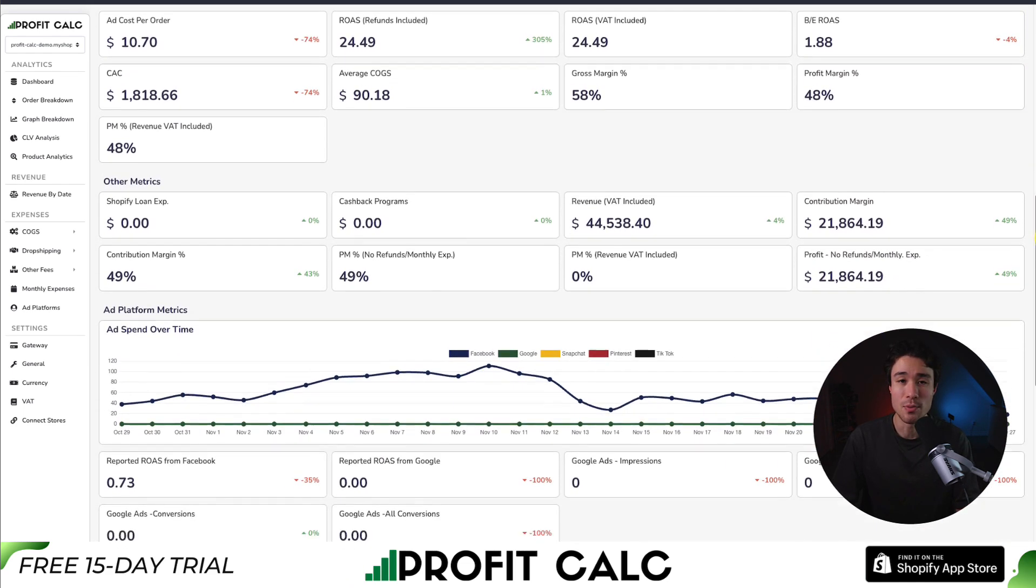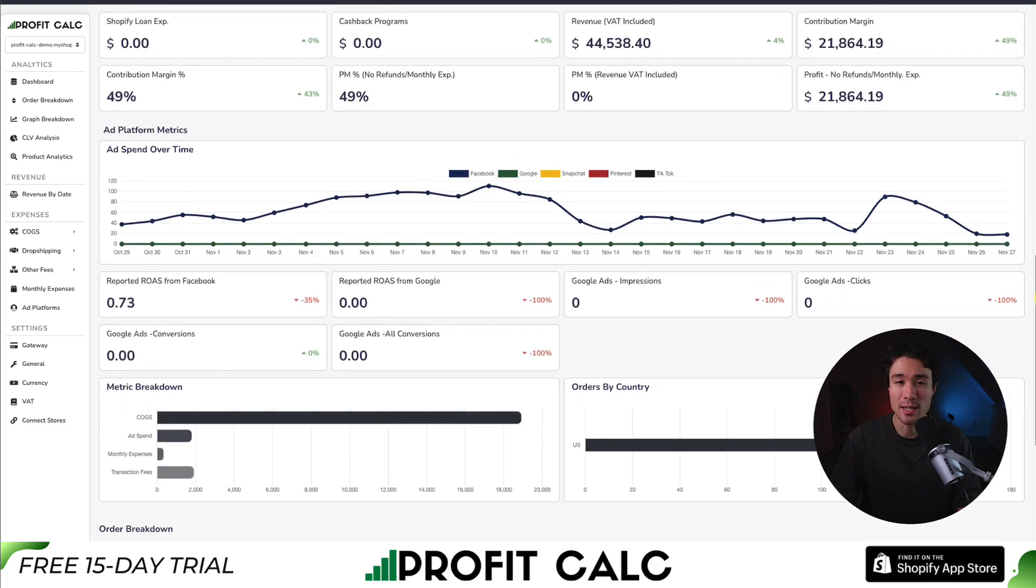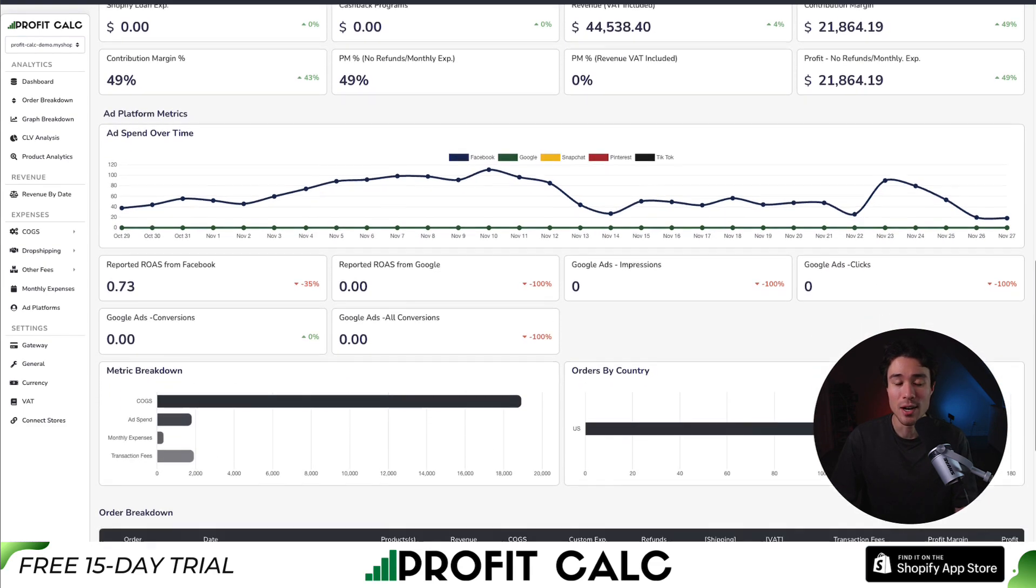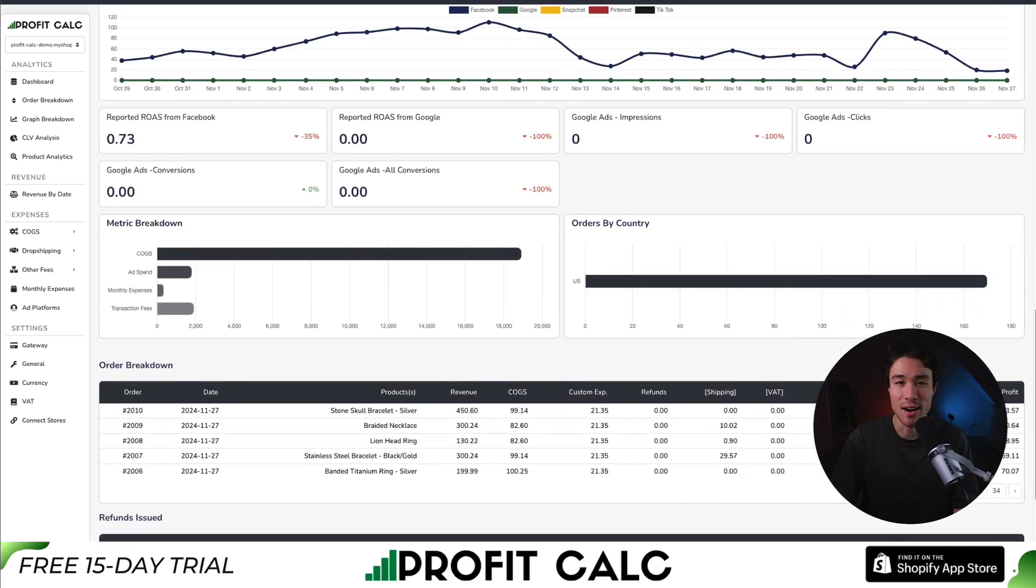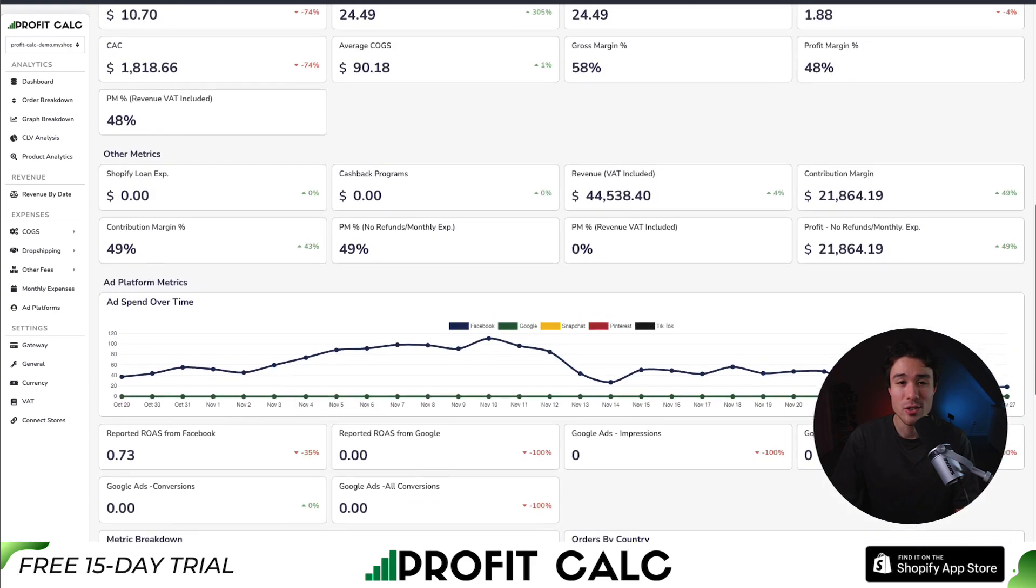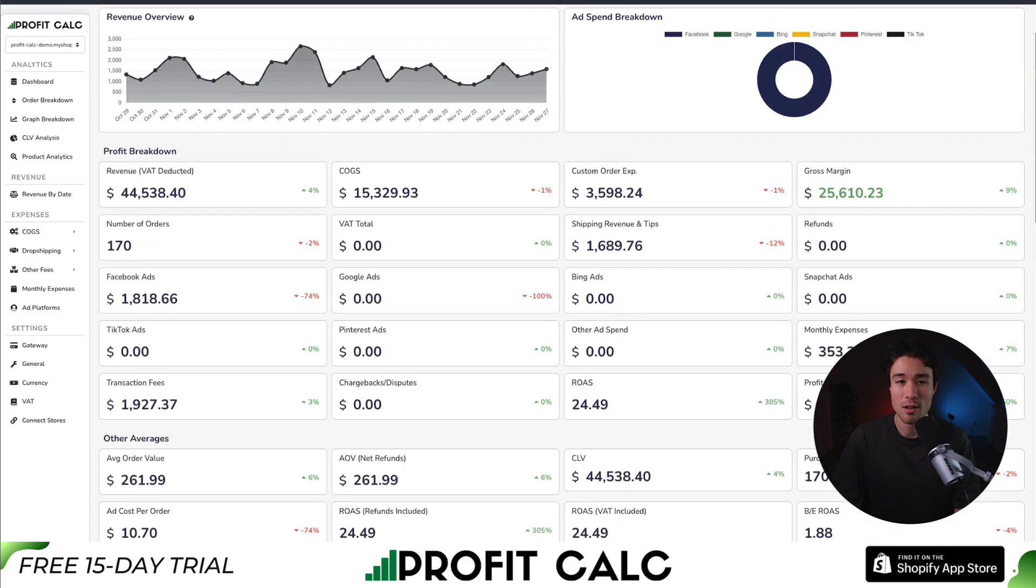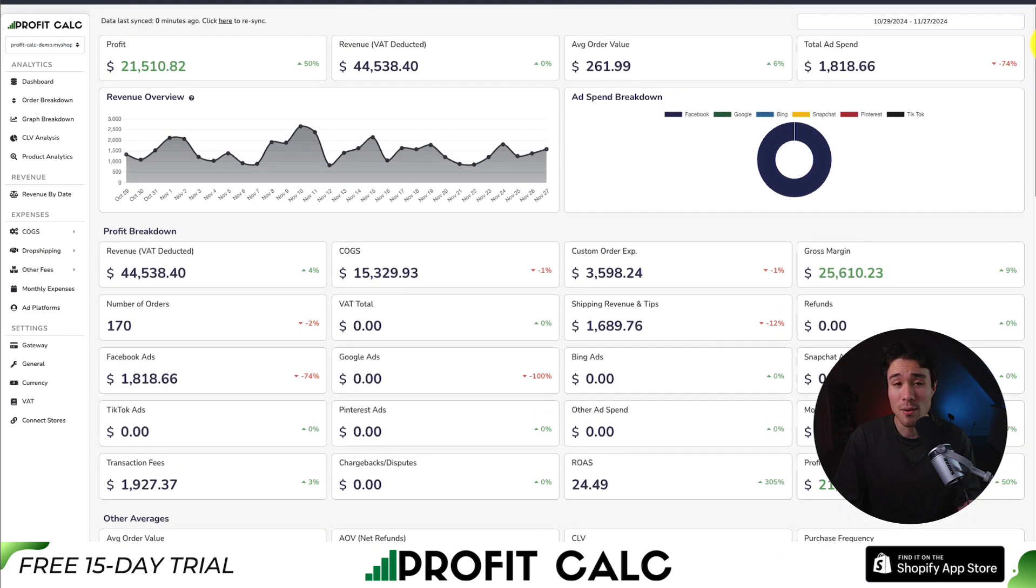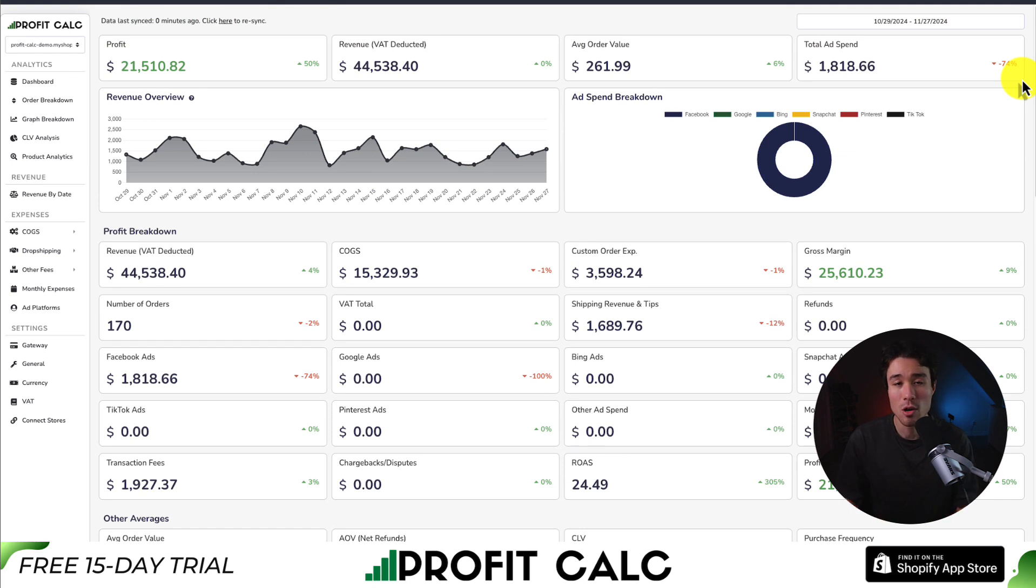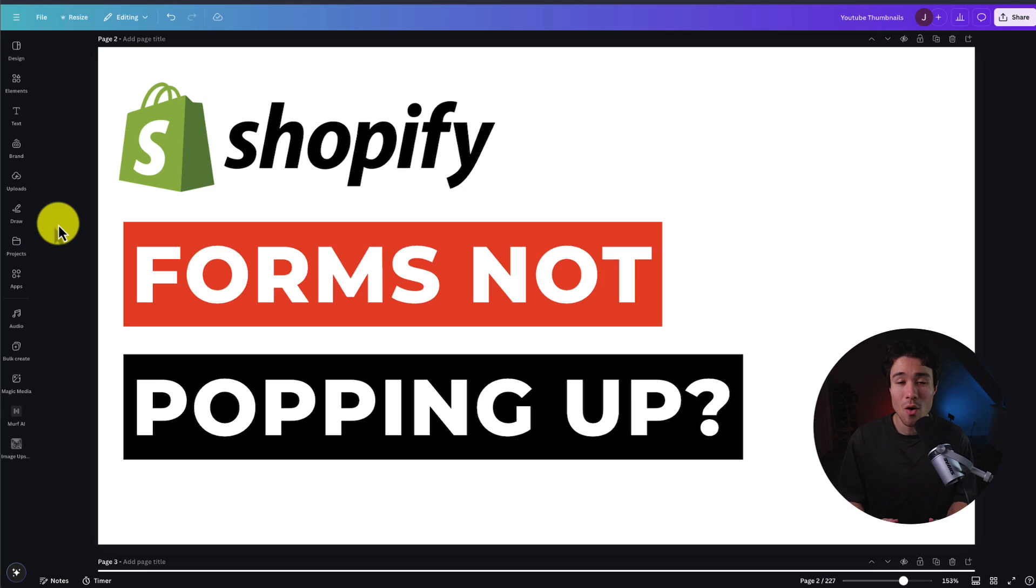It syncs seamlessly with all your favorite ad platforms from Meta, which includes Facebook and Instagram, Google, Bing, Snapchat, Pinterest, and TikTok. There's a 15-day free trial, so you can test drive everything for yourself. There's a link in the description below that's going to bring you to the Shopify app listing directly. You can also search for it on the Shopify app store by searching for ProfitCalc and then looking for this logo in the top left here. Again, there's a 15-day free trial, so make sure you check it out.